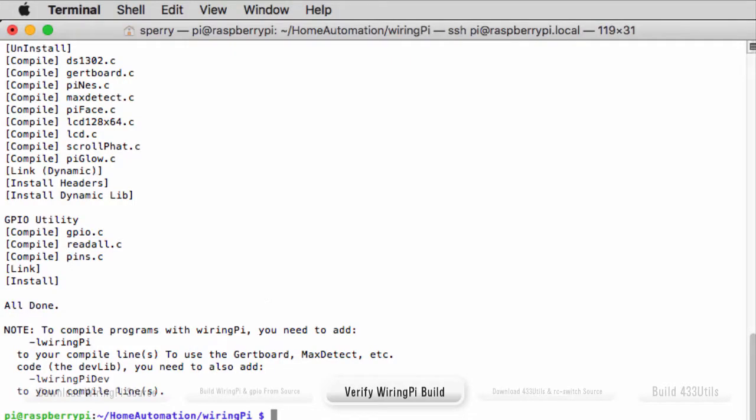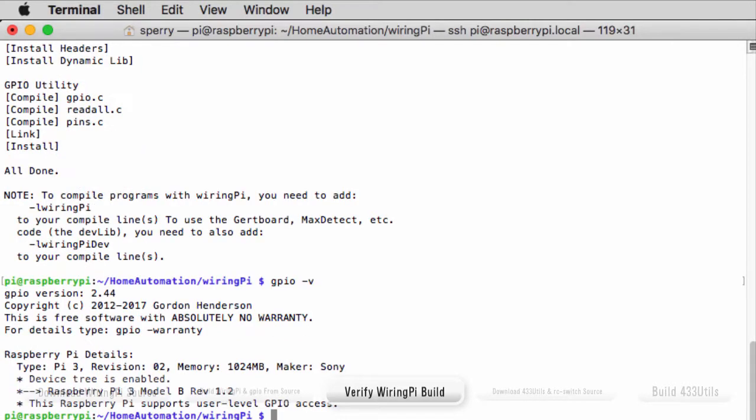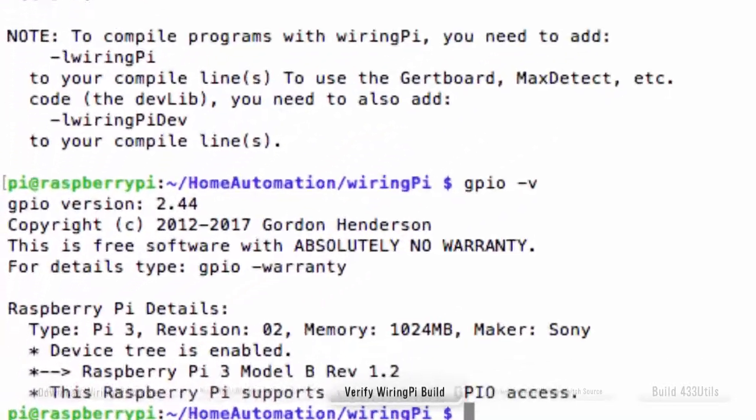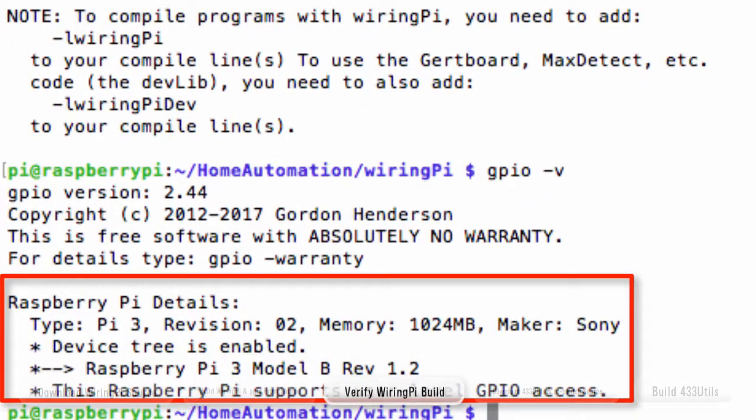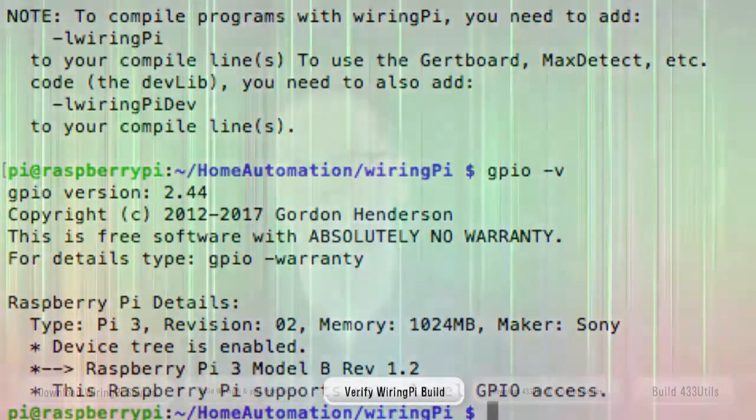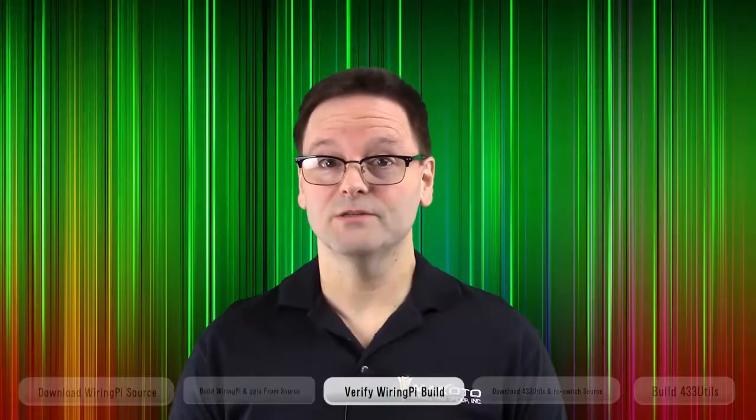To verify the installation, type GPIO -V. And you see the version number along with some additional information. GPIO uses WiringPi under the hood. So when you see this message, you know WiringPi is installed correctly.